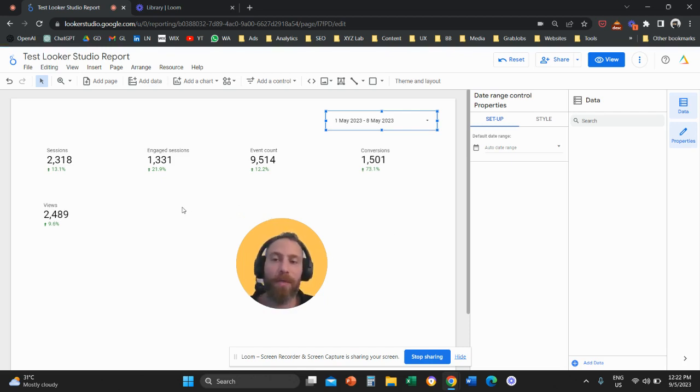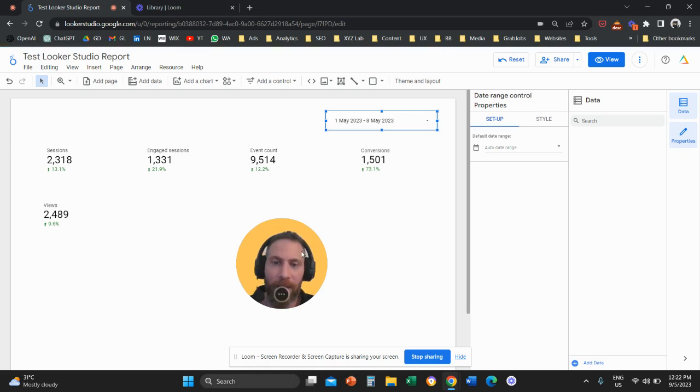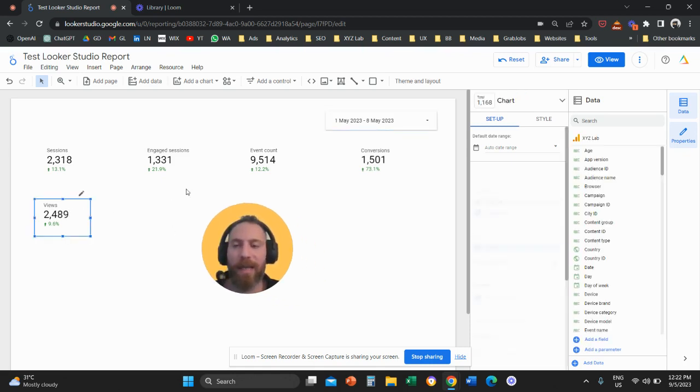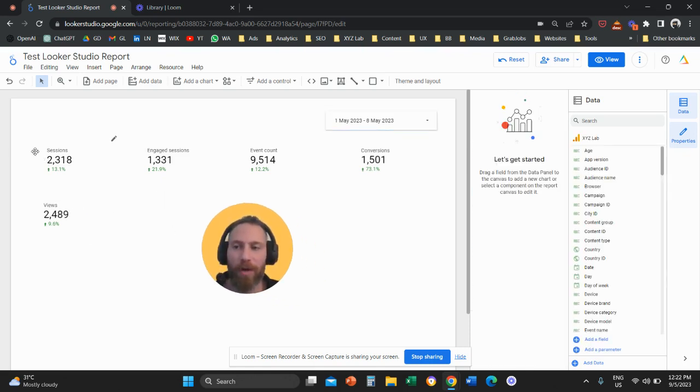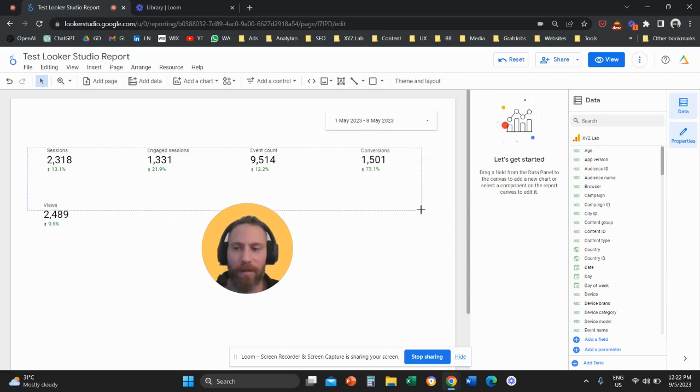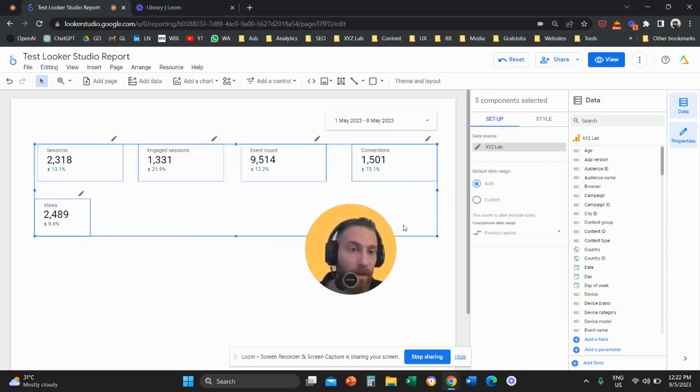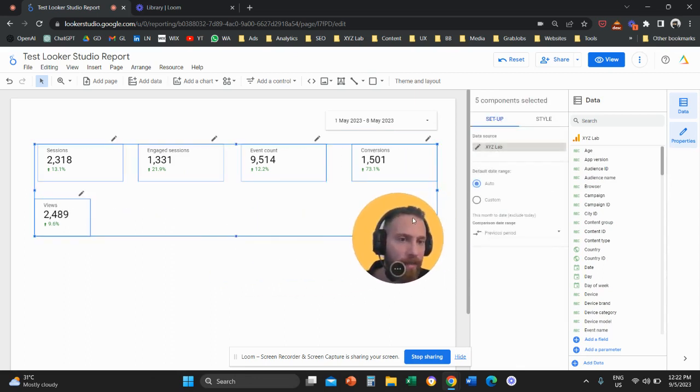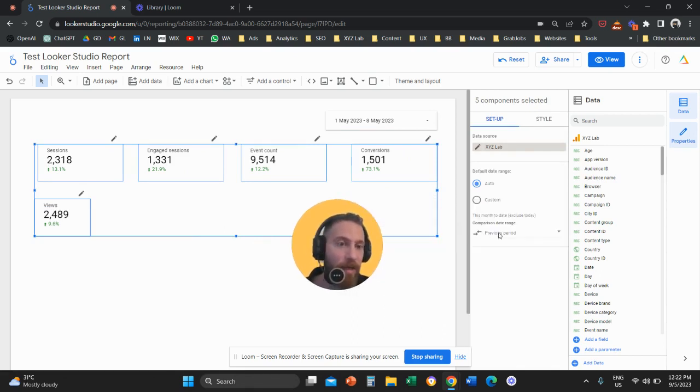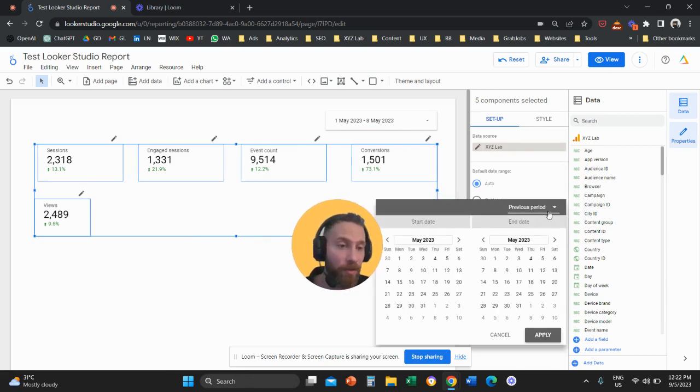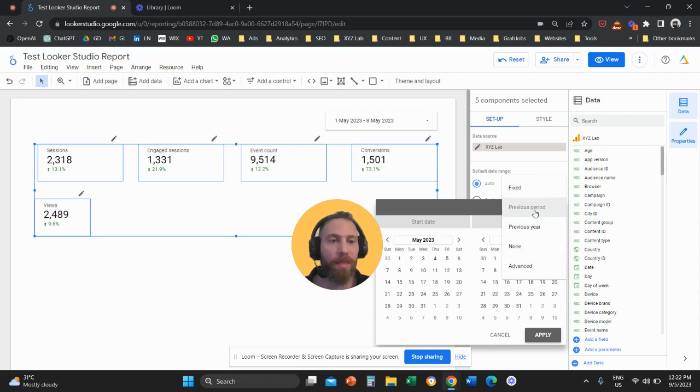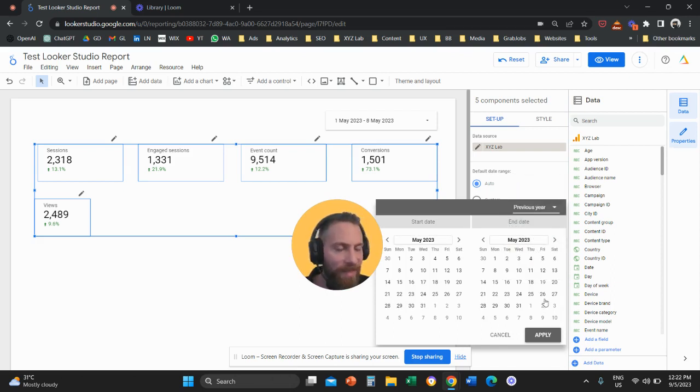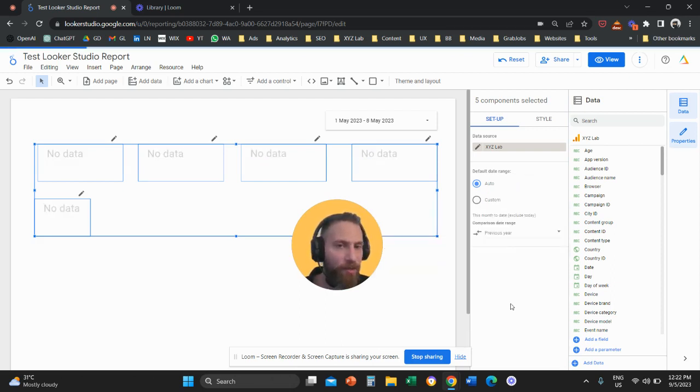Can you compare with a different date range? The answer is yes. All you have to do is click on the scorecard, or even better select all of them, then go on the right-hand side under comparison date range. You can change previous period with something else. For example, I want to compare with the previous year. That's a fixed comparison.